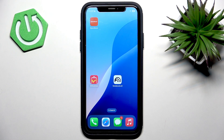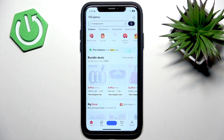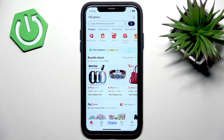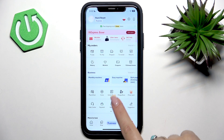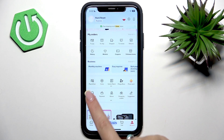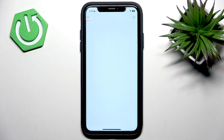First of all, open the AliExpress application and then go to your account at the bottom. Here you should find the Help Center button that looks like this.